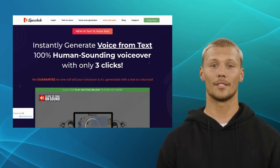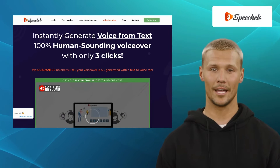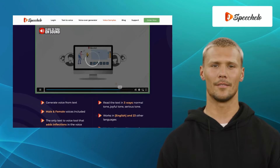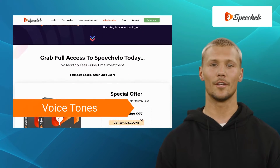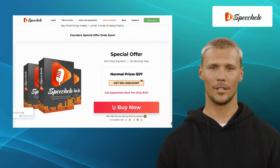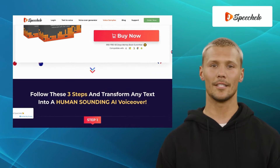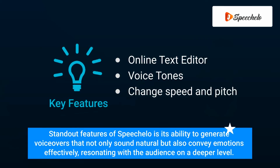Last but certainly not least, we have Speechilo. Speechilo is an online, one-of-a-kind AI-driven text-to-speech software that empowers you to create lifelike voiceovers for videos, podcasts, sales videos, and more. It offers features like an online text editor, voice tones, and the ability to change speed and pitch. Speechilo's integration with popular video creation platforms and podcasting tools makes it an ideal choice for content creators. One of its standout features is its ability to generate voiceovers that not only sound natural, but also convey emotions effectively, resonating with the audience on a deeper level.